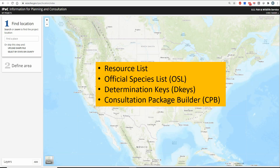IPAC has four main pieces of functionality: Explorer Resource Lists, Request an Official Species List, Evaluate Determination Keys, and the Consultation Package Builder, which was released in December of 2020. While there are other tools available in IPAC, these four main pieces are the signature pieces and are designed to work together to assist the user in analyzing any effects that their project may have on federally listed species and critical habitat.